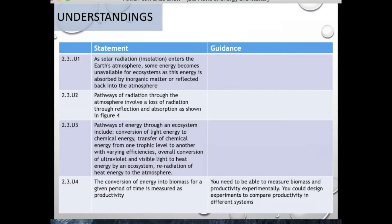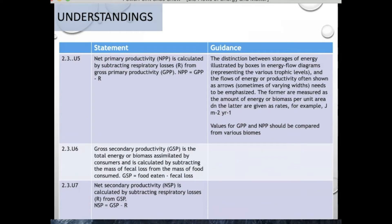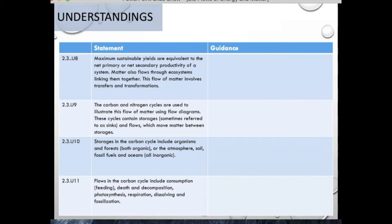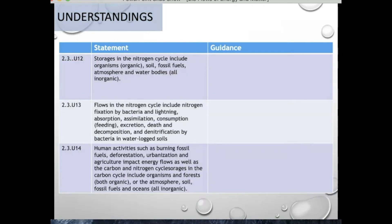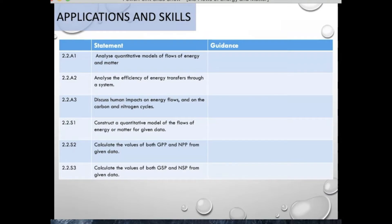Our understanding statements are as follows. Please make sure that you pause and go through these as a guide to help you with your primary understandings for this topic. You will also want to cue in the guidance — this will help you with key concepts and ideas within each one of the statements. We have three applications for this topic and three skills. We will be focusing on these both in class as well as in case studies.